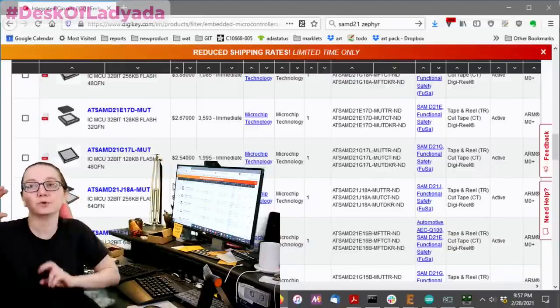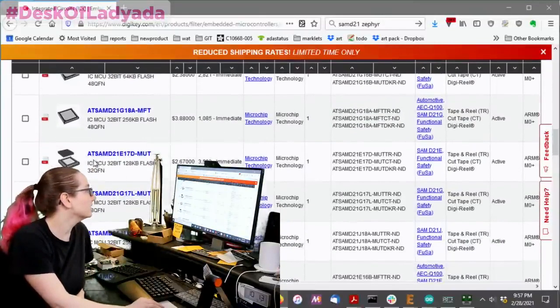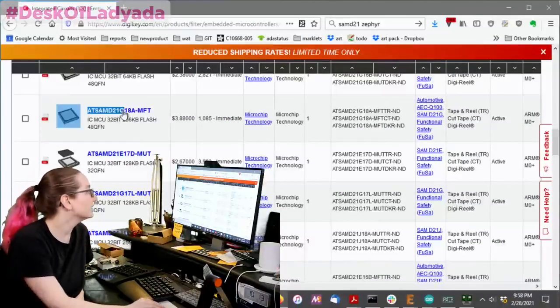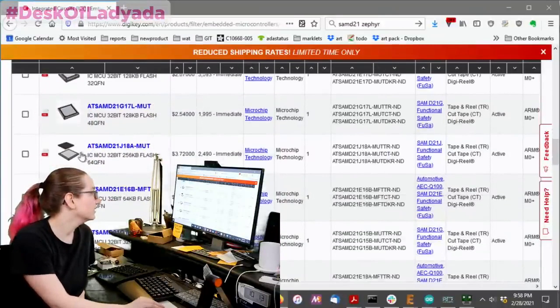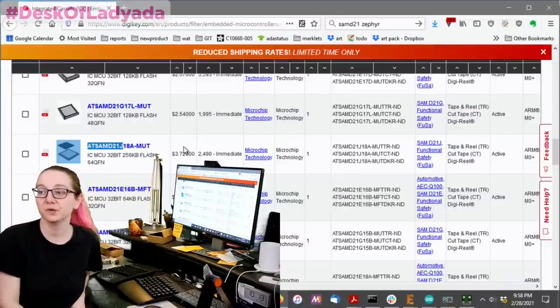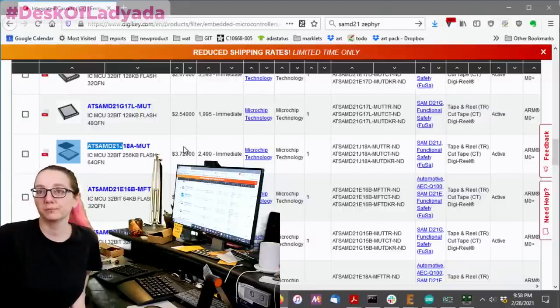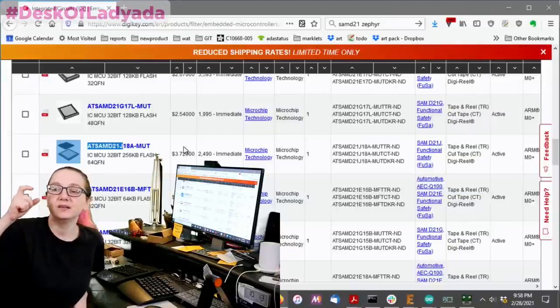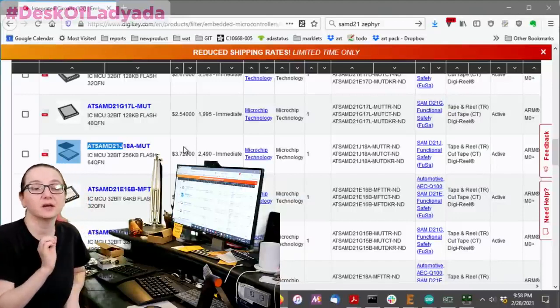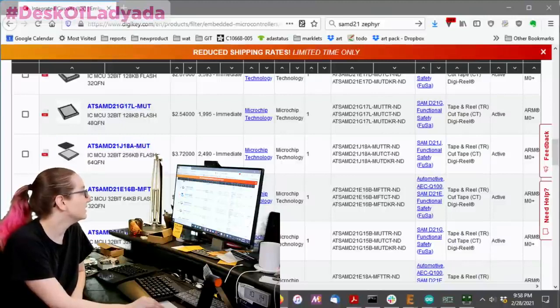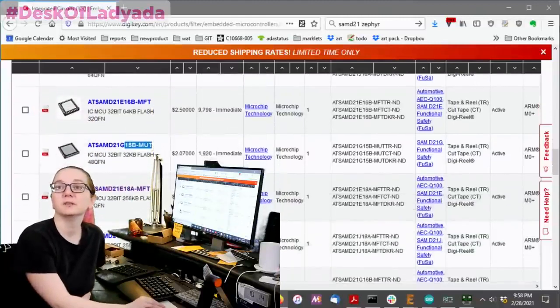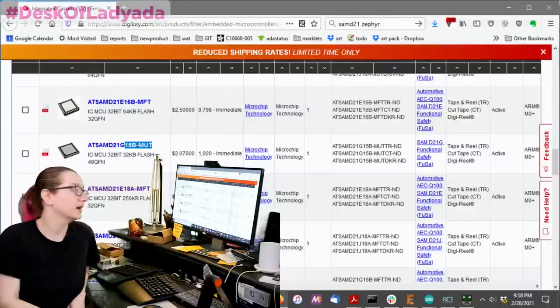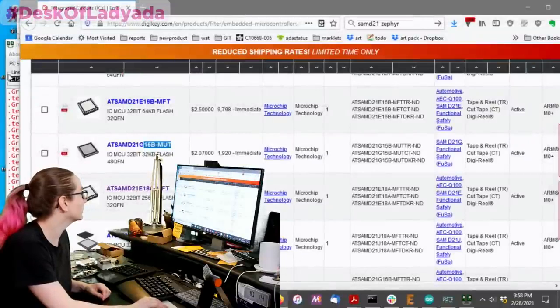So, the E, when it says SAMD21E, the E stands for 32 pin. And then the G stands for 48 pin. And the J stands for 64 pin. So, that's the biggest you can get at the SAMD21, 64 pin chips. So, physically, the larger they get, usually the more pins you want. So, you can pick the E subcode if you want just the smallest, physically smallest QFN. And then the digits afterwards, like the 17 and 18 and 15, those stand for how much flash and RAM.